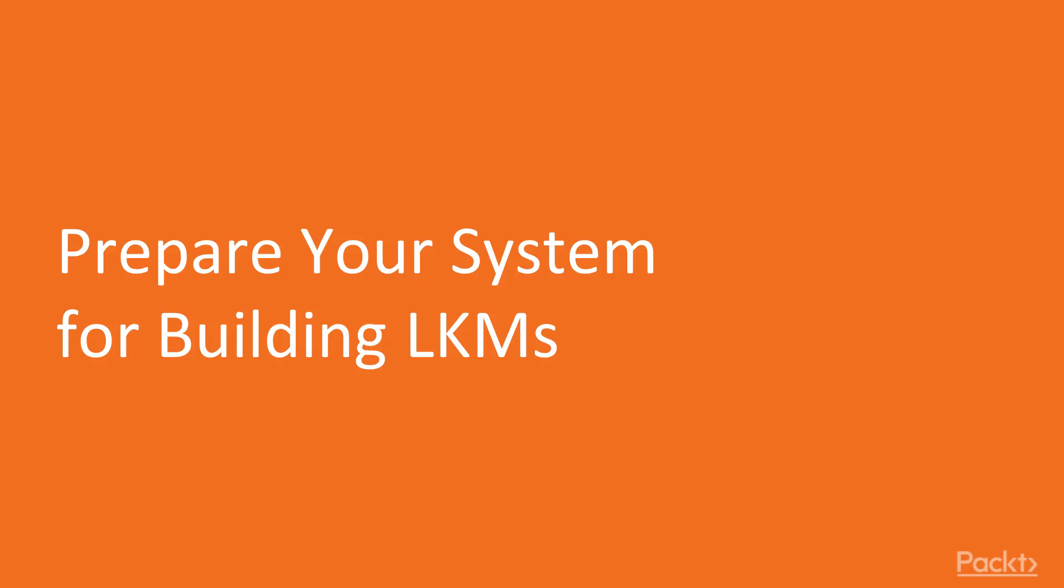We're going to be preparing our system for building LKMs. The Linux system must be prepared to build kernel code. To do this, we must have Linux headers installed. On a typical Linux desktop machine, we can use our package manager to locate the correct package to install.